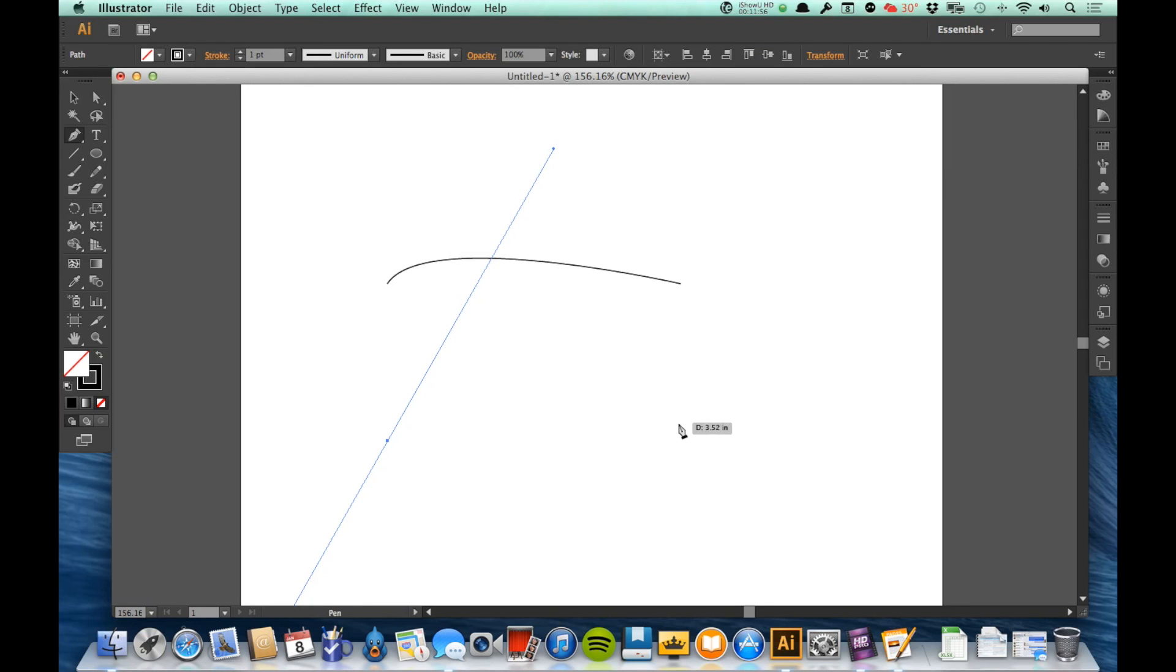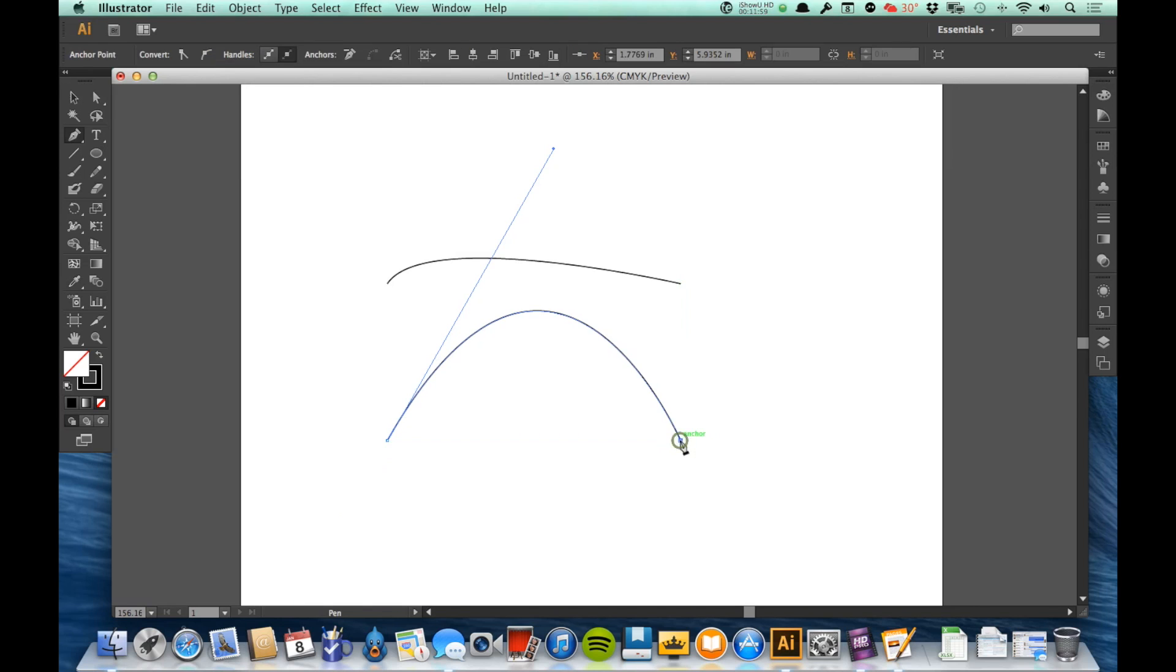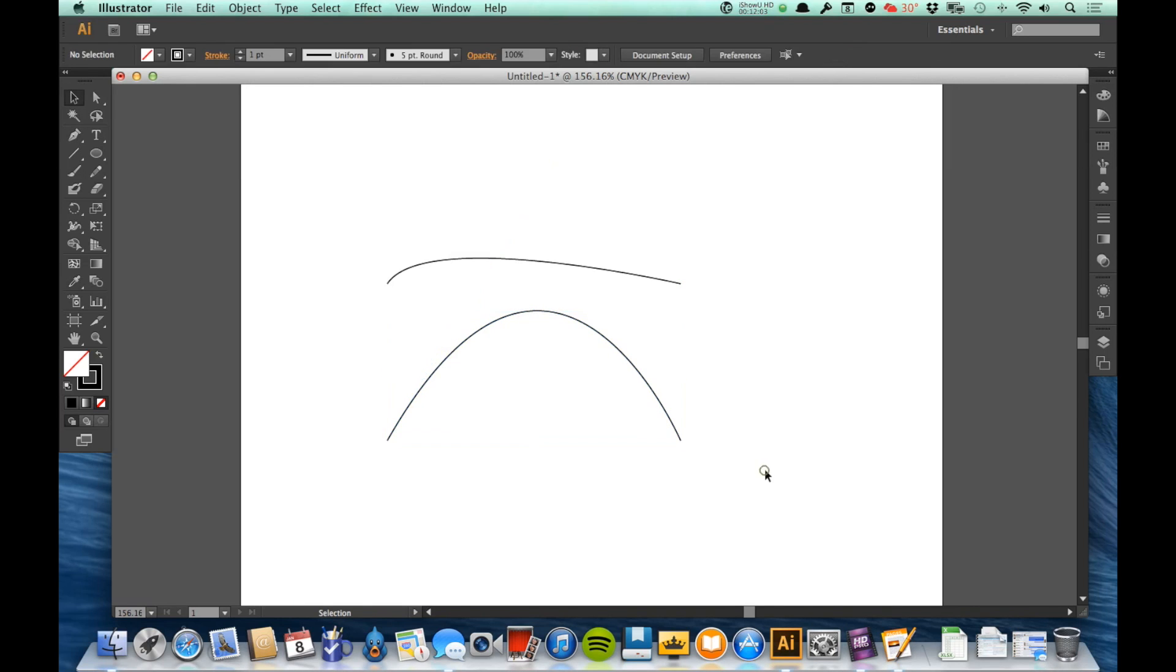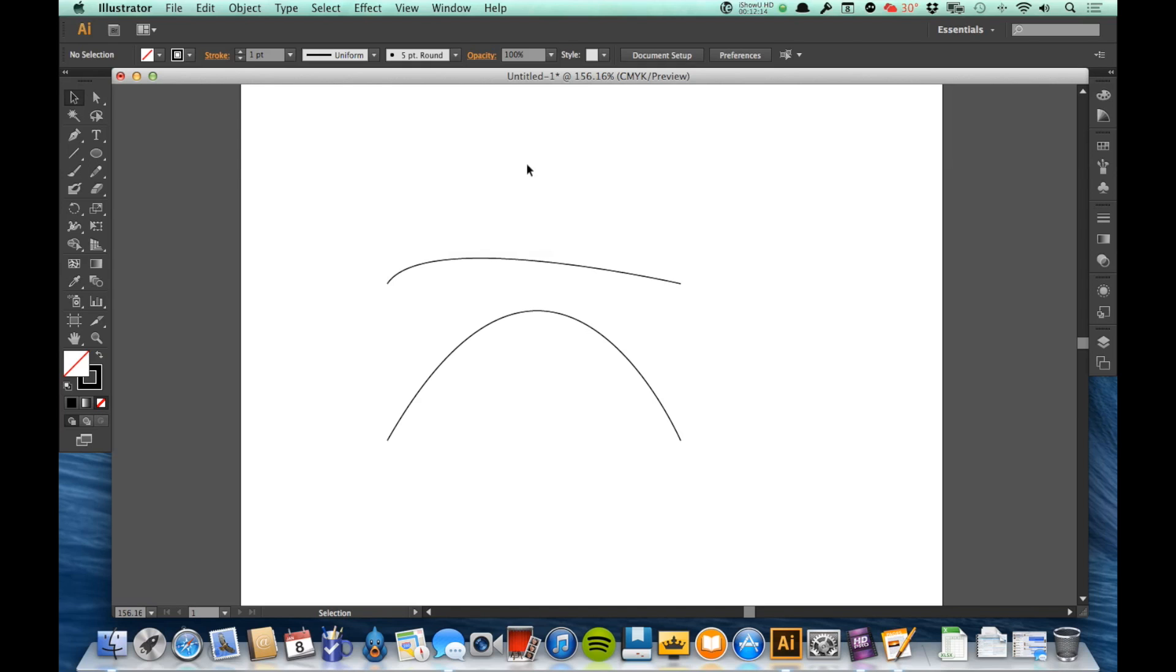And then I come over and I put a point in the same position over here. Look, I get a much, much bigger curve this time, right? Because that handle was pulled out much, much further.